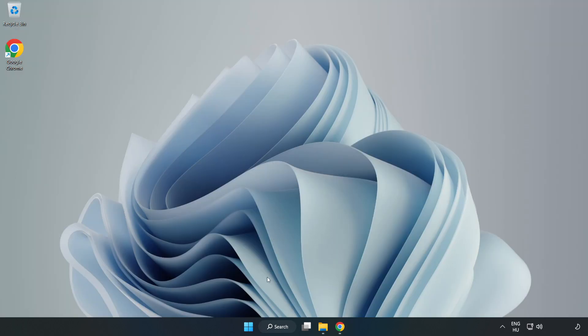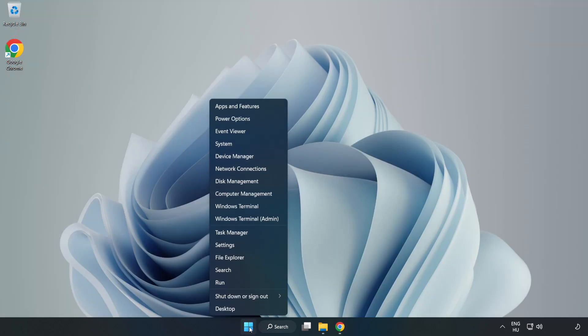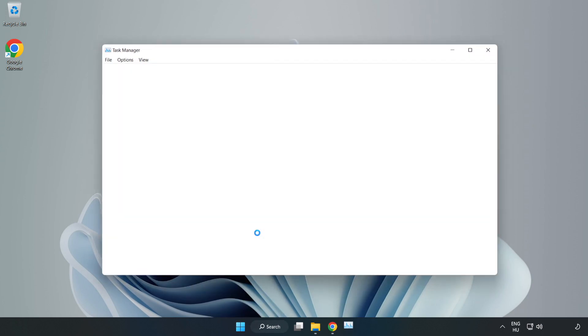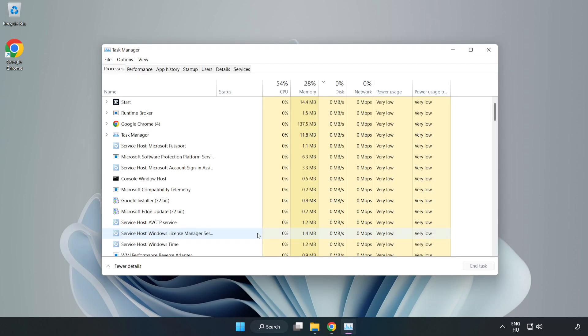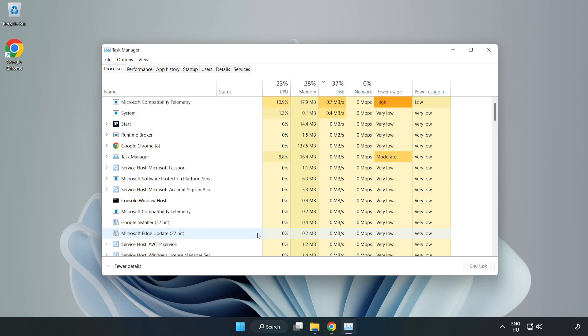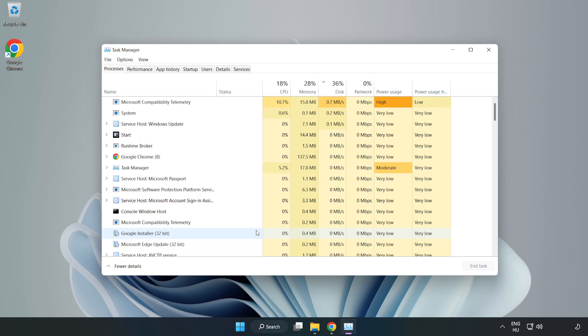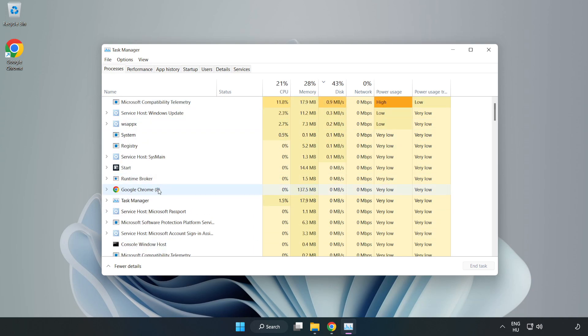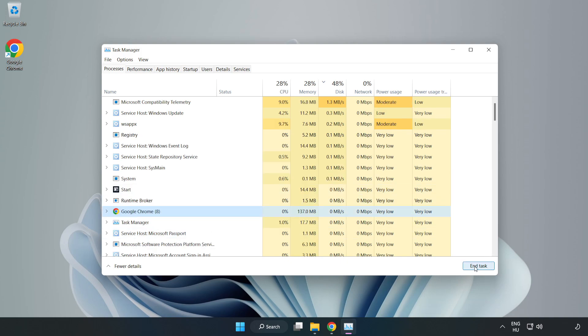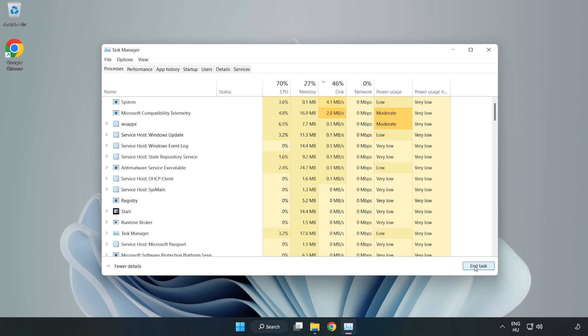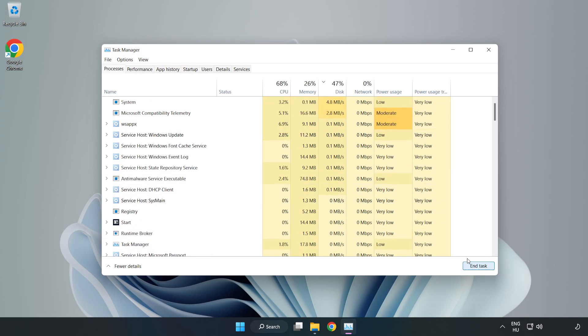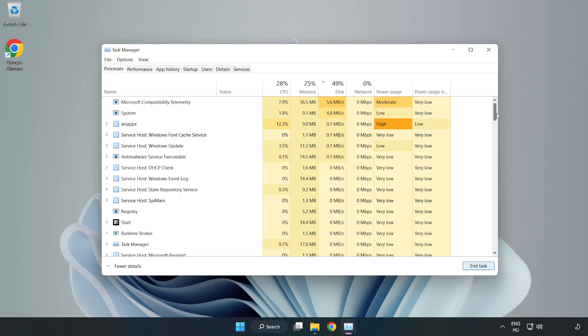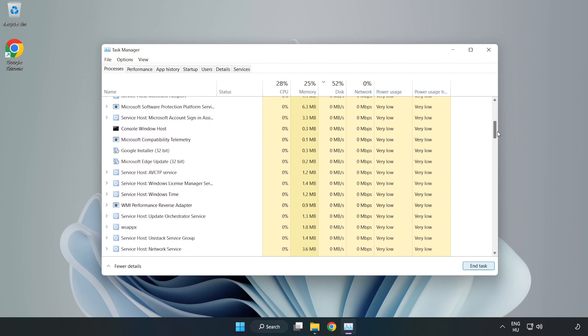Right click the start menu, open task manager, and close not used applications.